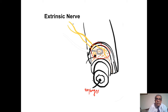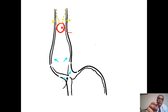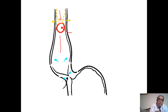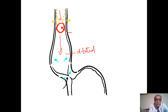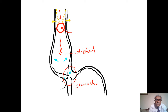This is the myenteric plexus, and this is the esophageal lumen. The food bolus entering the esophagus causes disturbed peristalsis; it remains stuck in the esophagus, which becomes dilated. The esophagus is dilated and the lower esophageal sphincter is constricted.